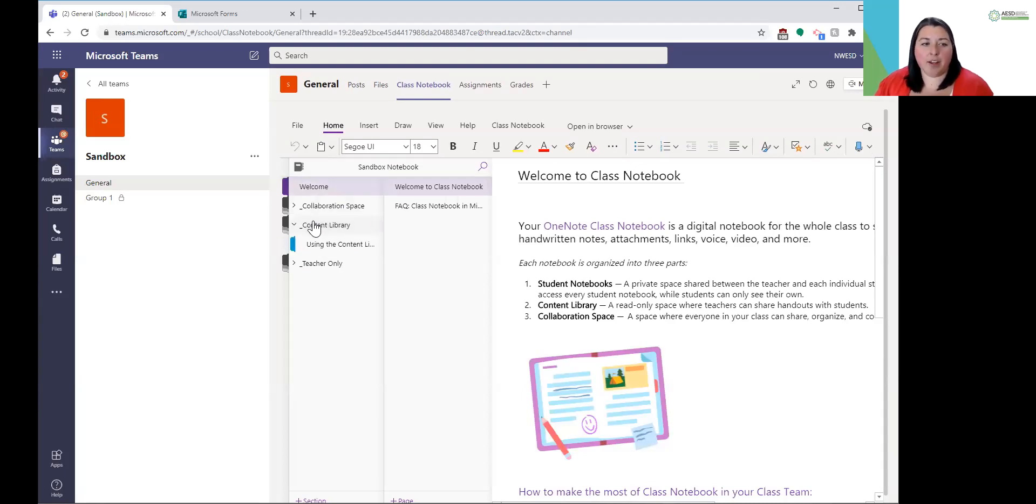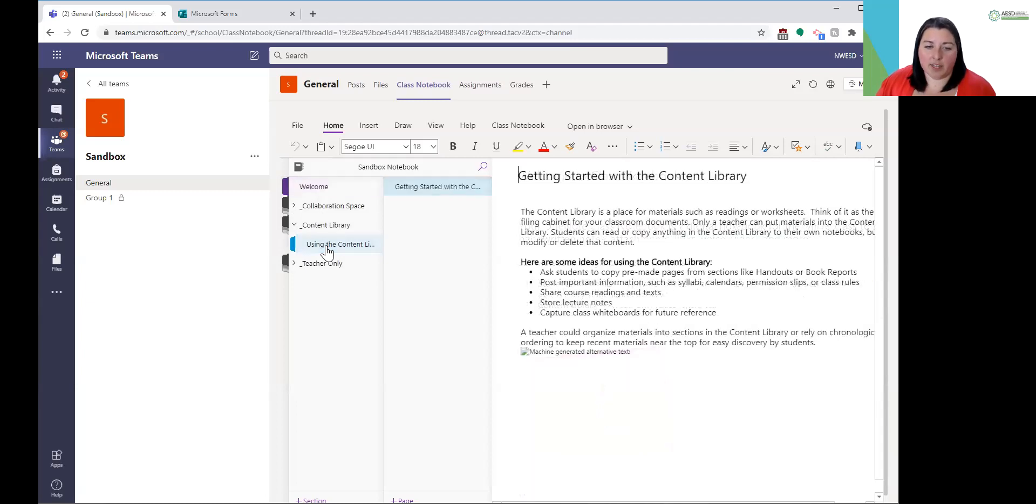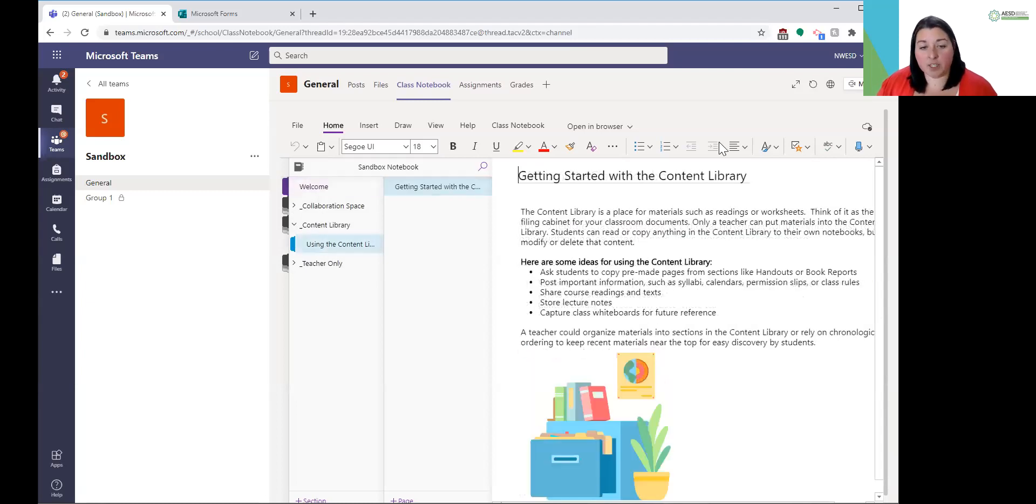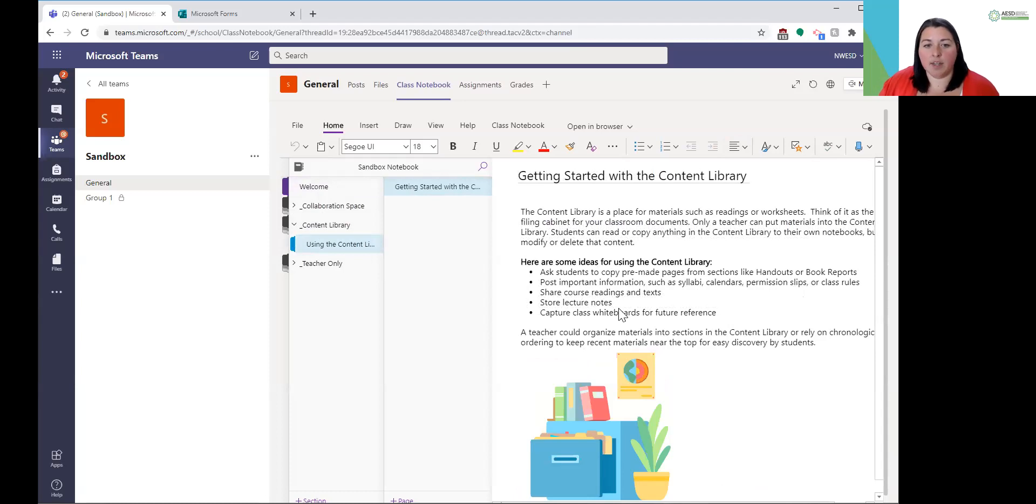Within the content library, it puts a page in here for using the content library. In this video, it's going to be pretty short, so we won't get into all of the details. But this page that will be created for you does give you some other ideas and a little bit more context for getting started with your content library.